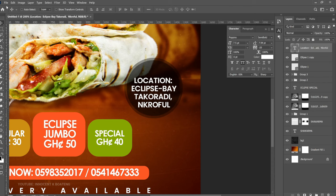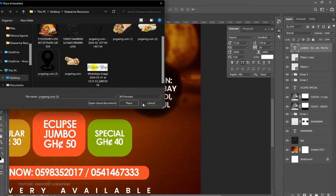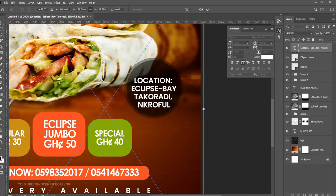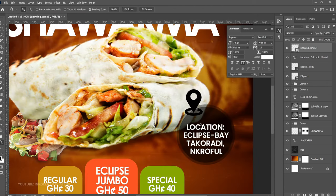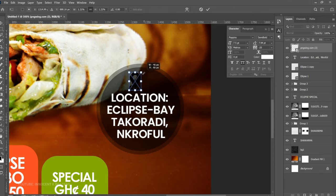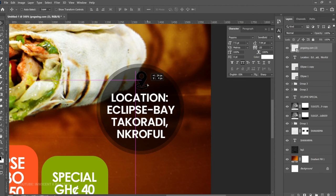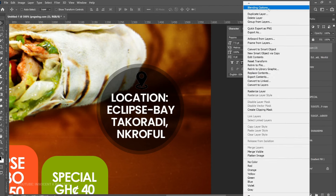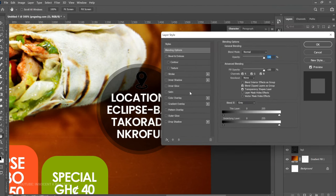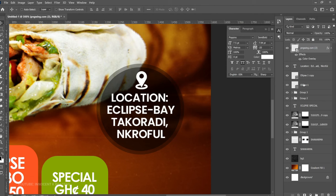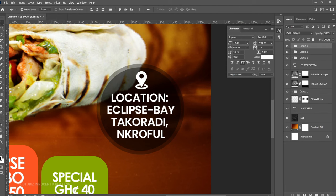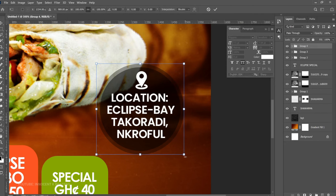Bring in the location icon via File > Place Embedded from PNG Wing. Transform it and place it on top. Press Ctrl+T to transform it further, then notice it's black on black — so right-click the layer, go to Blending Options, add Color Overlay, and change the color to White. Click OK. Group all the location elements together and call the group 'Location.' Press Ctrl+T to transform it slightly smaller.